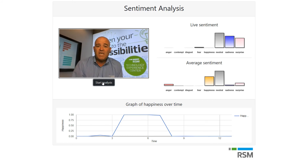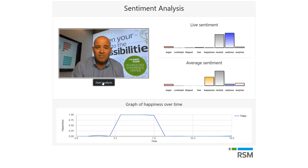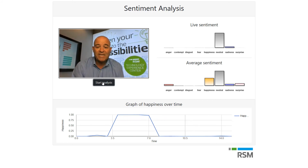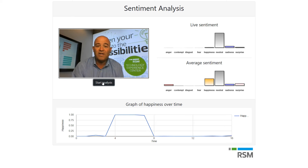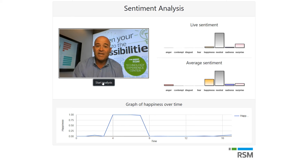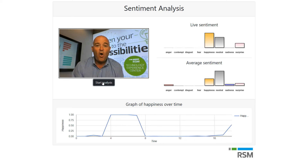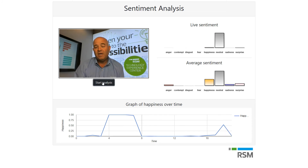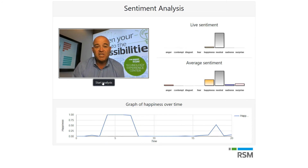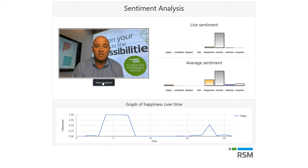You'll see throughout the bottom my happiness level graphed over time in the call, and I can go back and analyze for future reference what part of my conversation may have caused my message to change the sentiment or the mood of those receiving it.